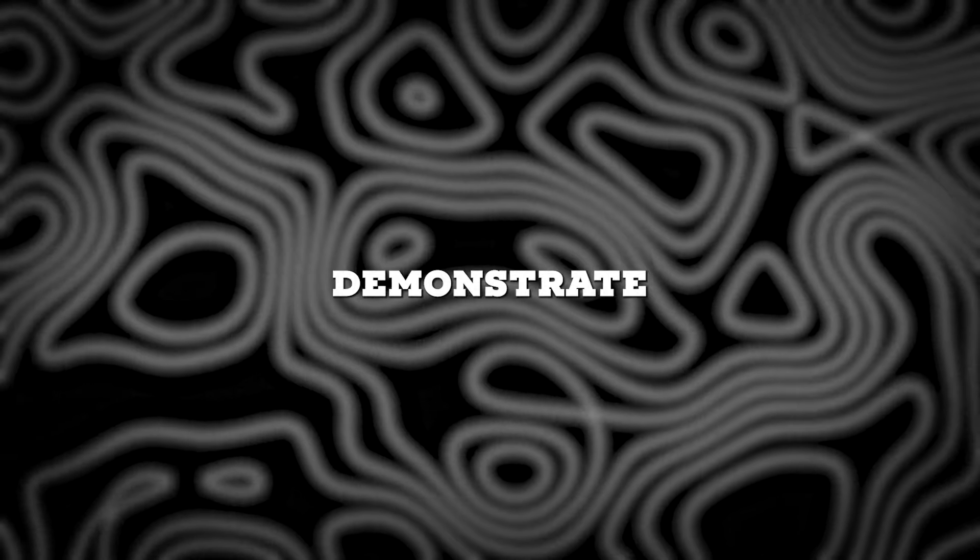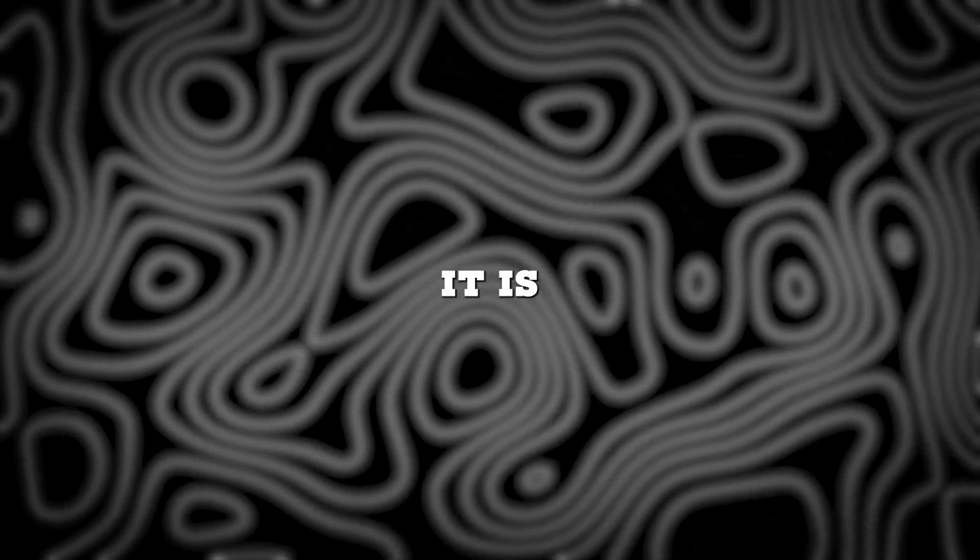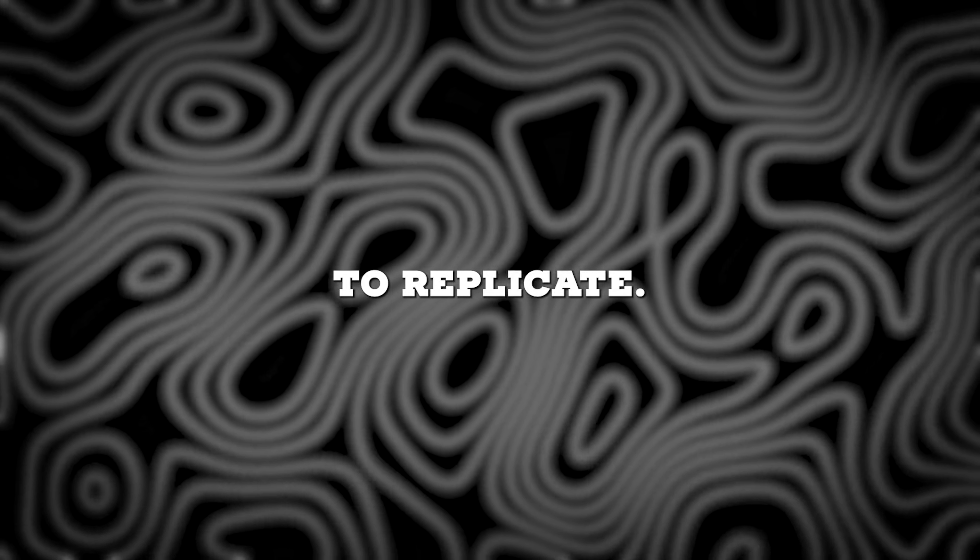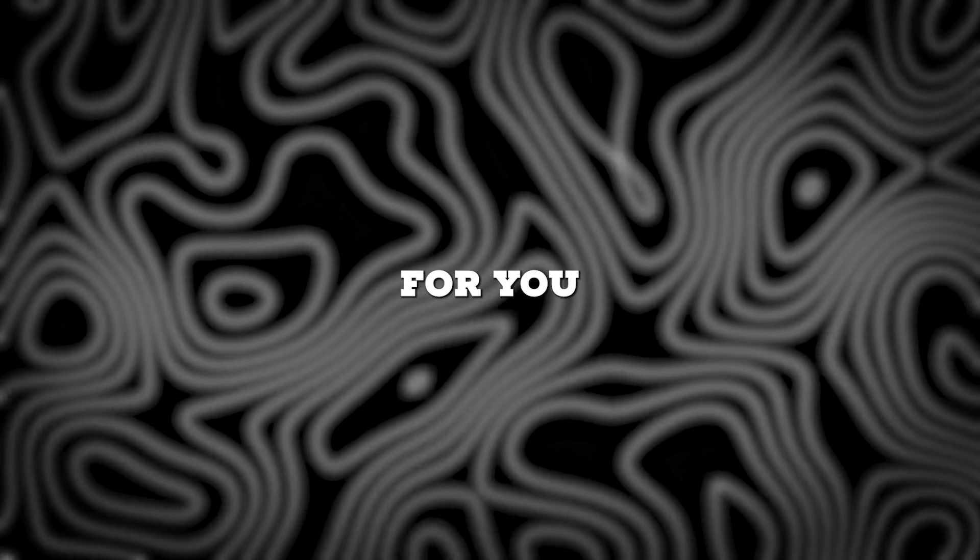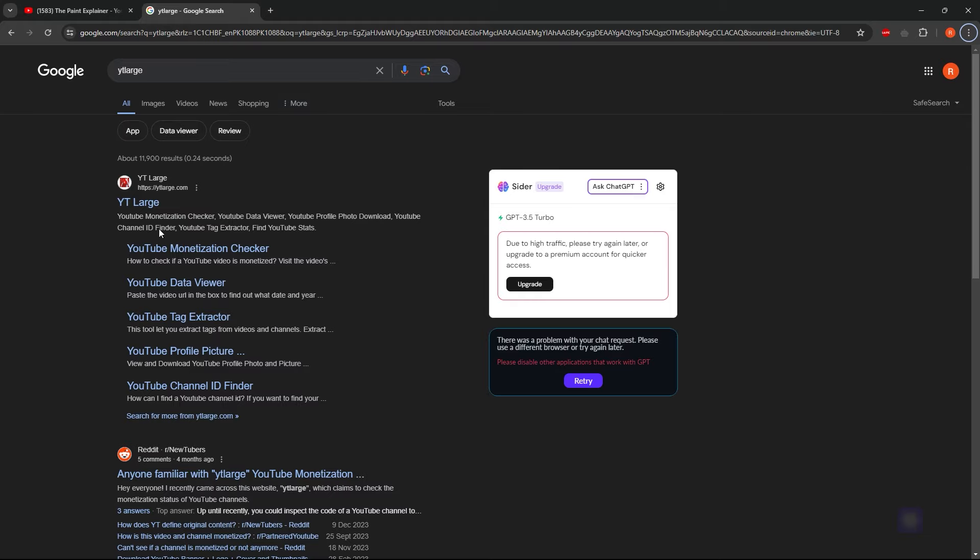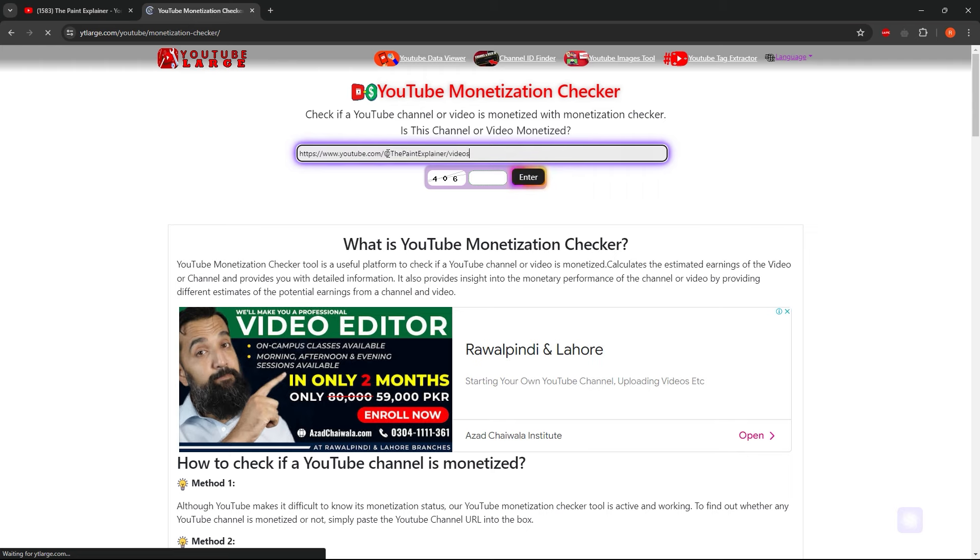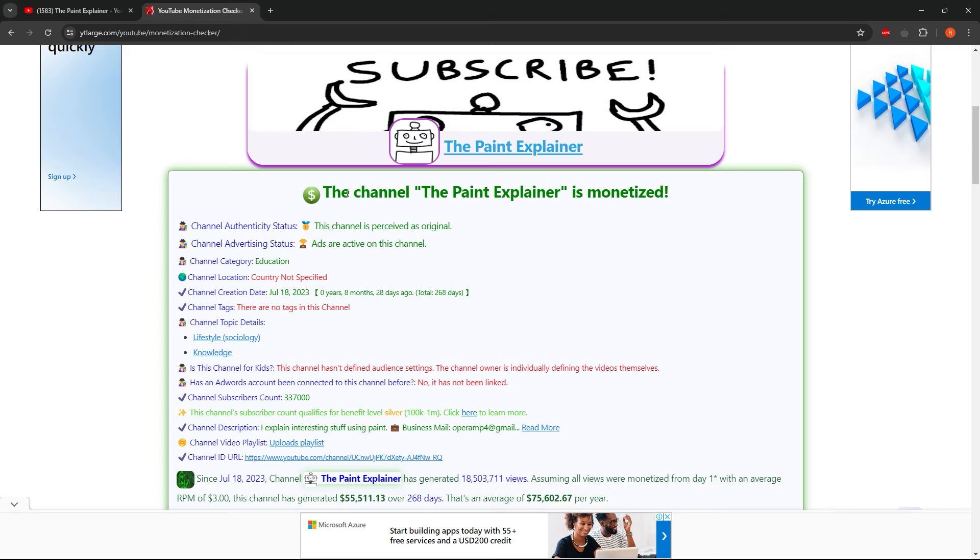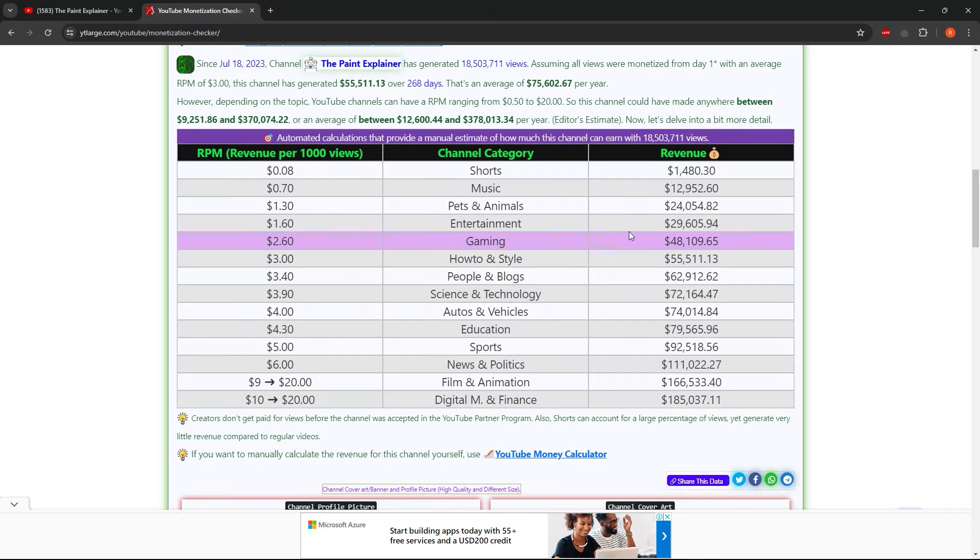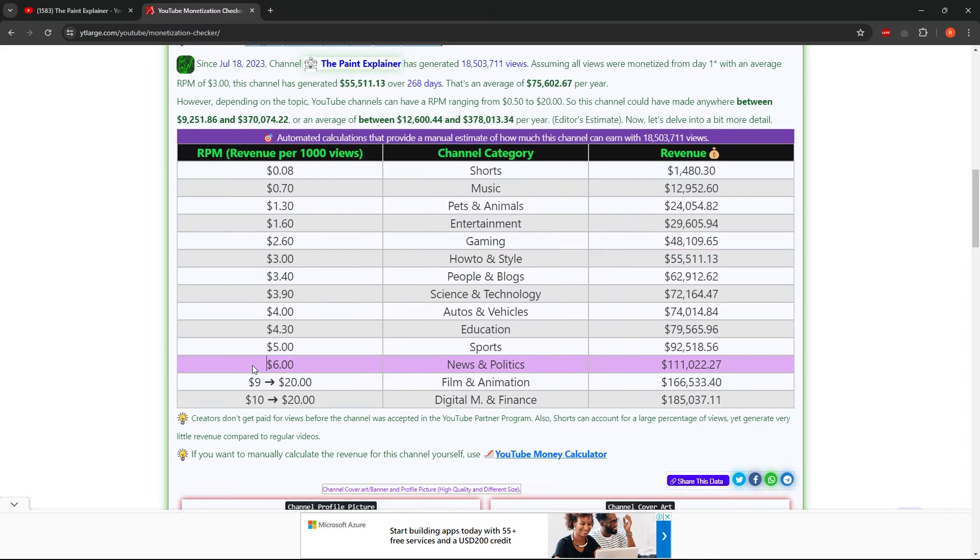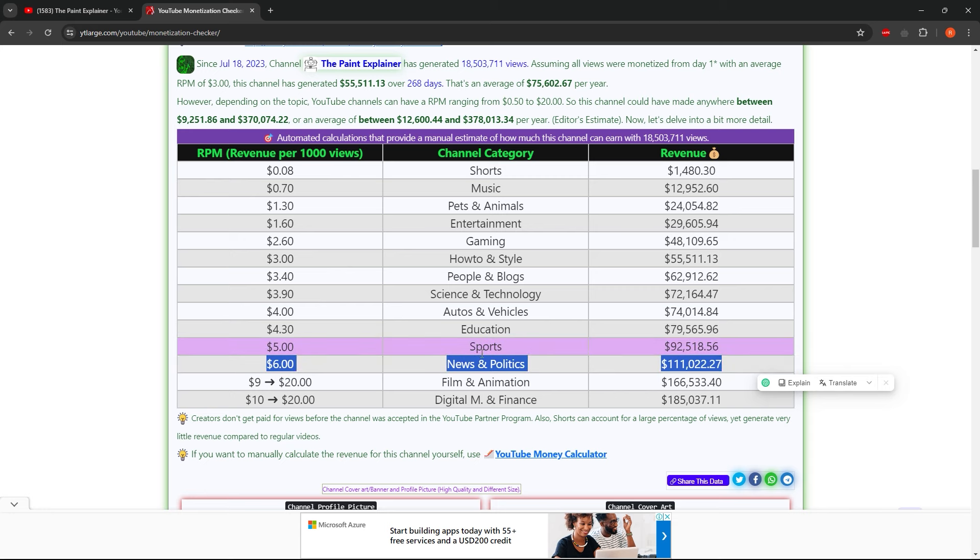Many online influencers mislead viewers about the actual earnings of their channels. Before I demonstrate how simple it is to replicate, let me validate the income for you. By visiting a specific site, entering the channel domain, and confirming that the channel is monetized, we can see that they have an average RPM of $5 due to their content falling under the educational and political niche.